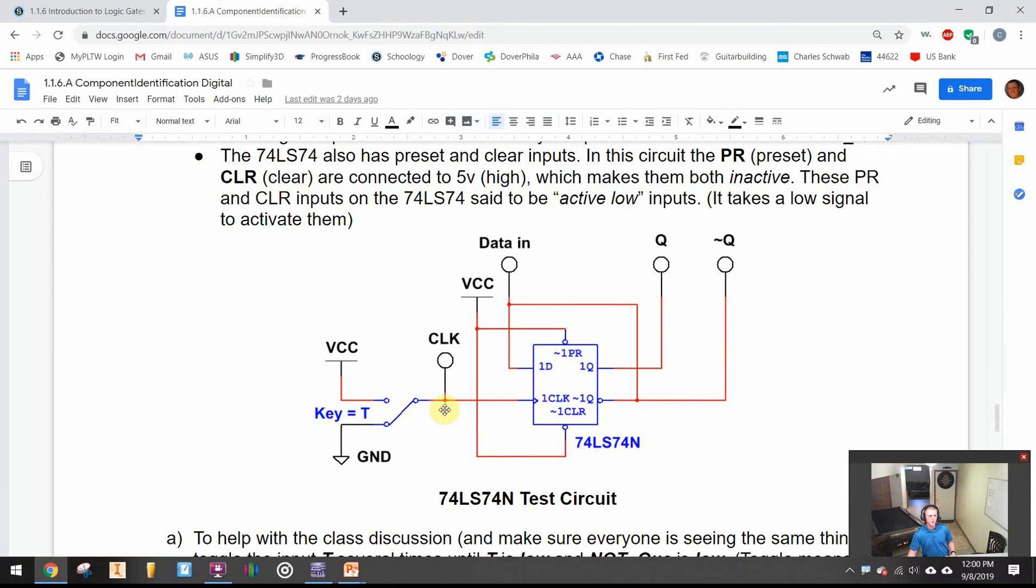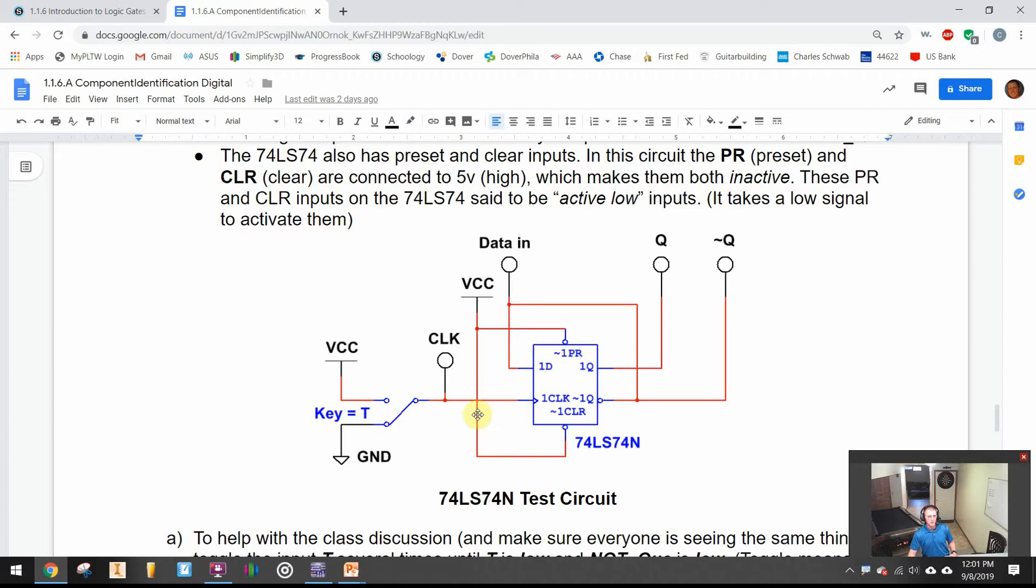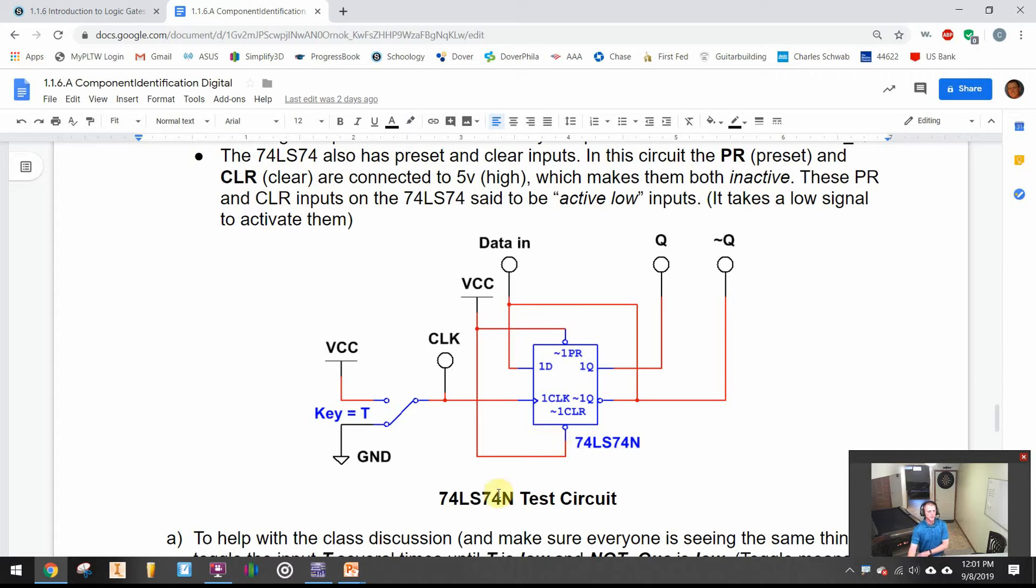Right here the wires are making a connection because you have a little dot there. Right here where my mouse currently hovers there is no dot, so that means these power wires do not connect to this wire here coming off of this switch. Same thing here, this Q naught wire that wires back to the data in but it is not wired to Q, it's crossing over the other wires. That is one other thing you have to be aware of.